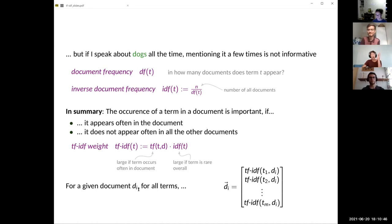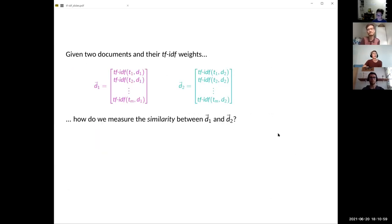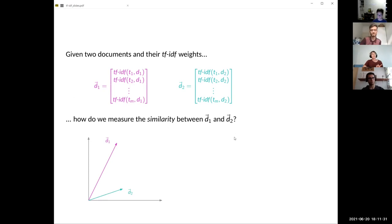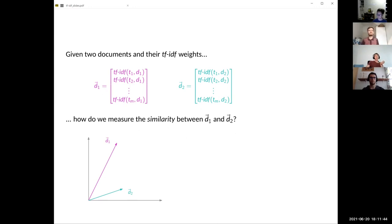For a given document and all terms, we keep a vector of TF-IDF scores. Now assume we are given two documents — how do we judge the similarity between them? We derived this TF-IDF weight, so we want to compare these two vectors obtained by computing TF-IDF weights for each term. You can think of a vector as a point in a multi-dimensional space. One thing you might consider is the distance between these two vectors.